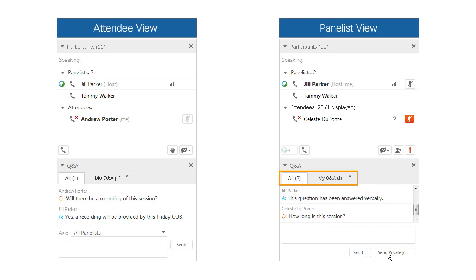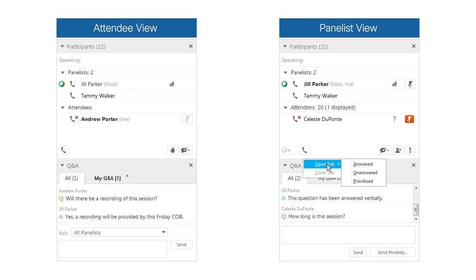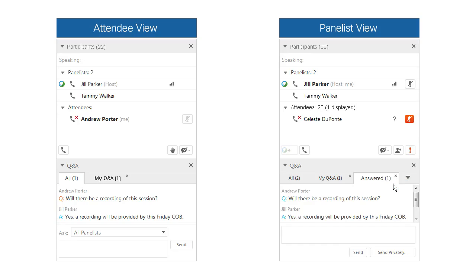Panelists can also use the tabs in the Q&A panel to sort and manage questions. All participants see the tab labeled All. Hosts and panelists can right-click to open a specific tab from the list. When there are more tabs open than can be displayed, they can also select the arrow and choose which tab to view.